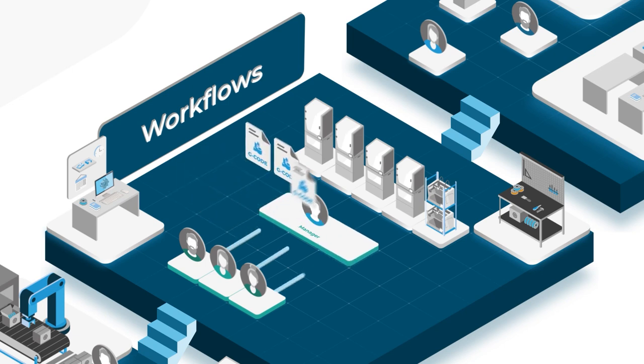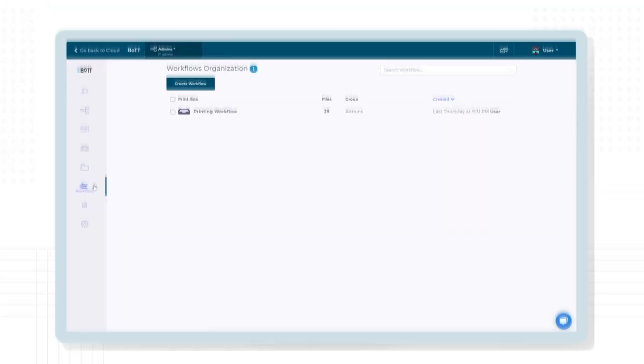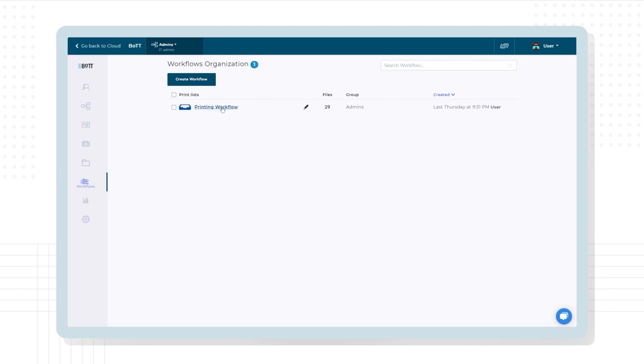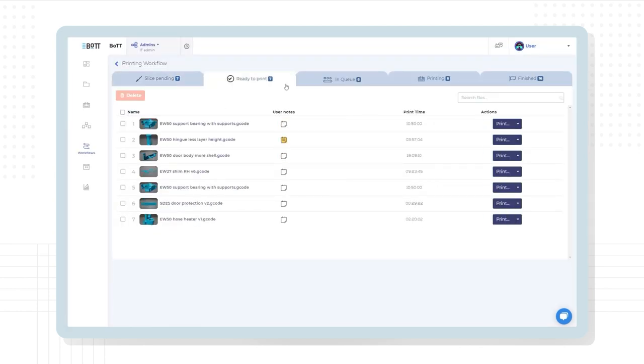This means you can create a workflow for a fine-grained print job management system. View print job statuses and appoint users who can approve and reject print jobs.